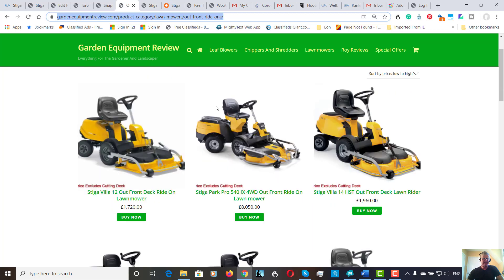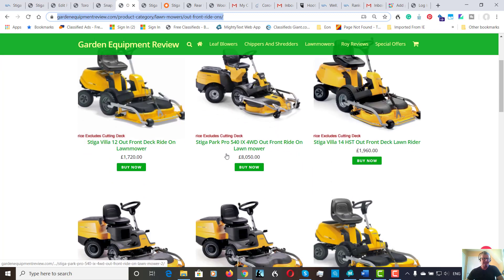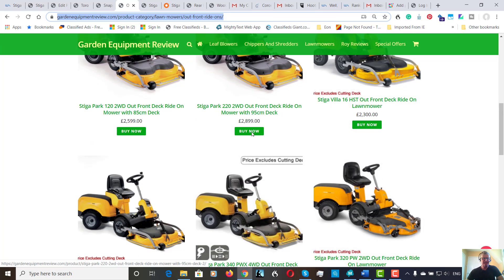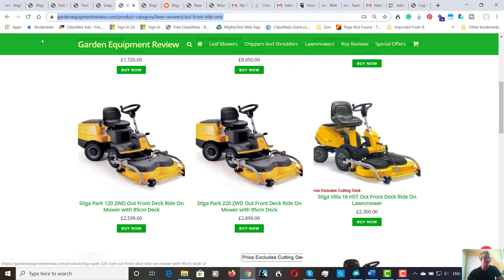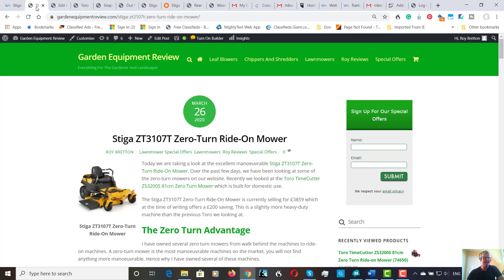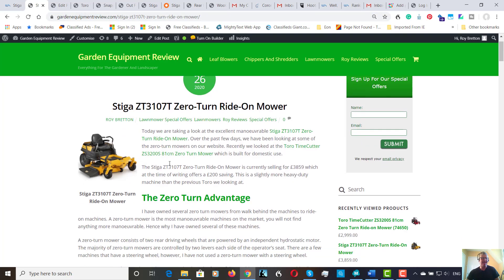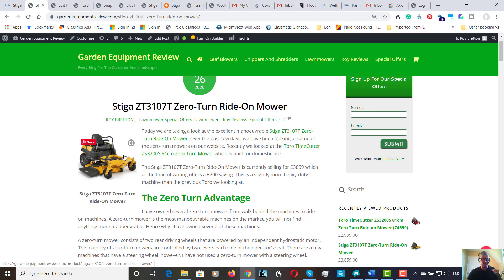I know they do a range of out front mowers which are highly manoeuvrable, but today we're looking at the zero turn machines, which are the most manoeuvrable machines on the market.